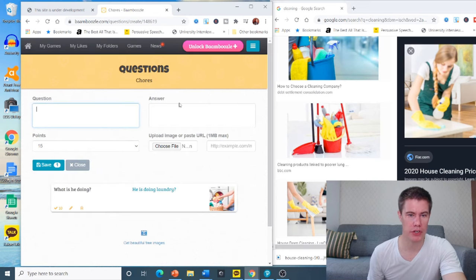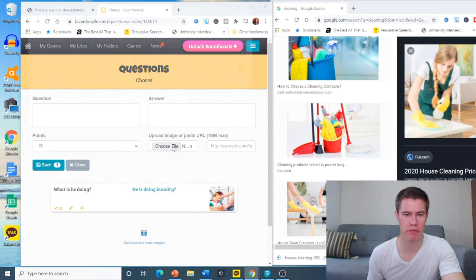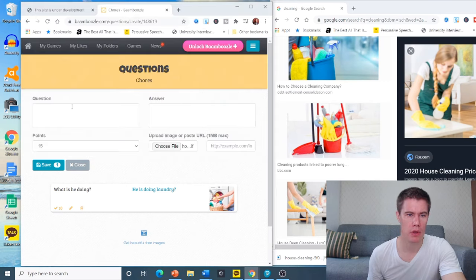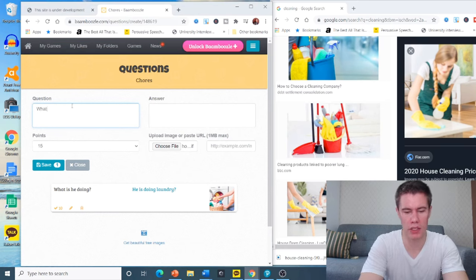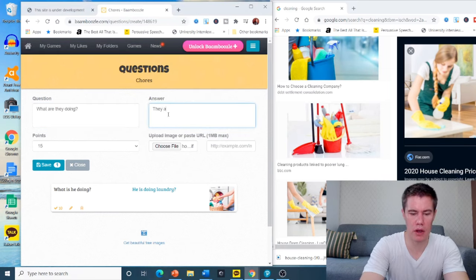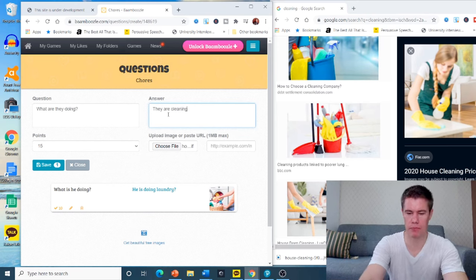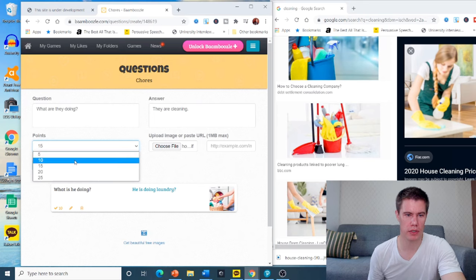The next one. Let's get the file. Here. What are they doing? They are cleaning. And points - 10 points. Save.